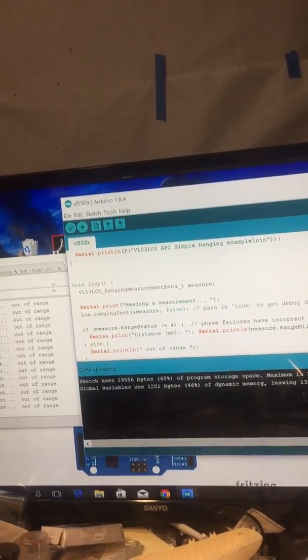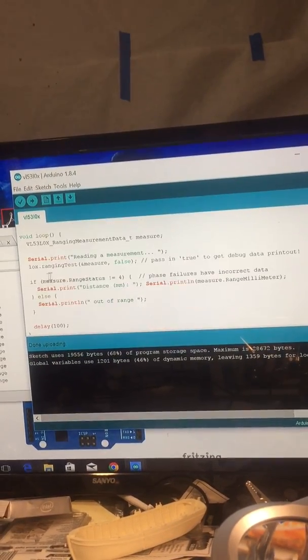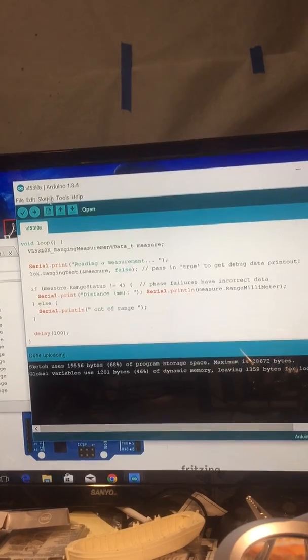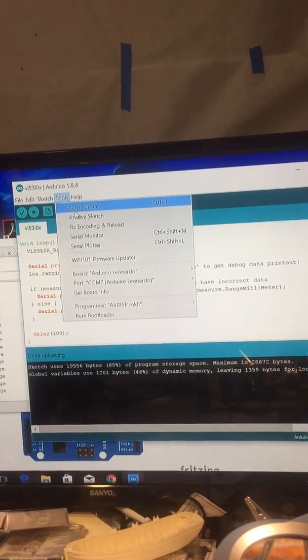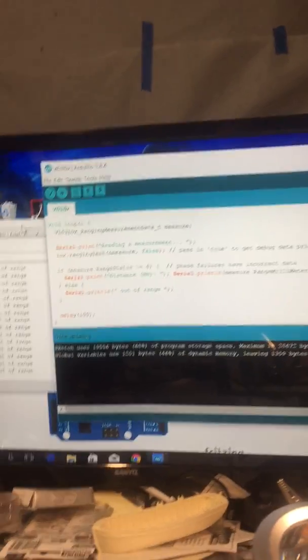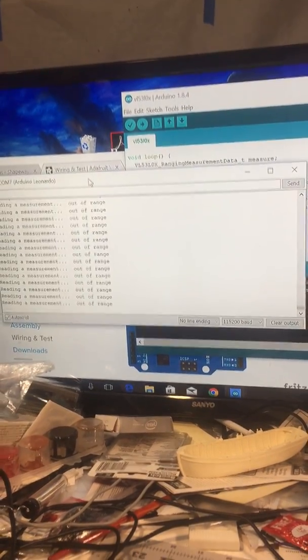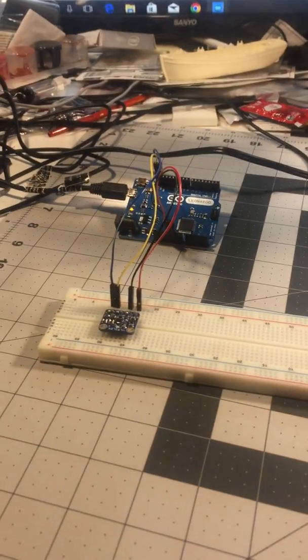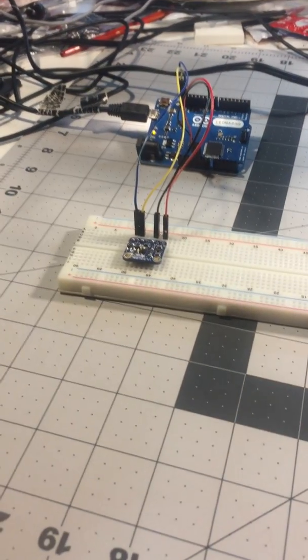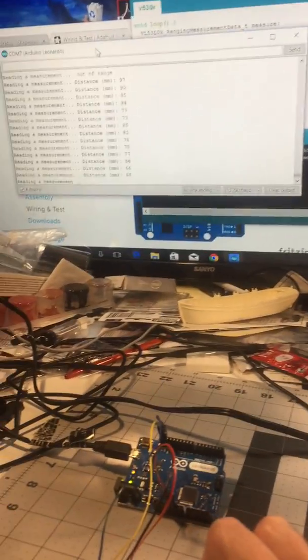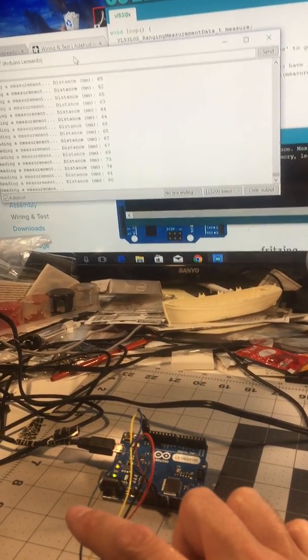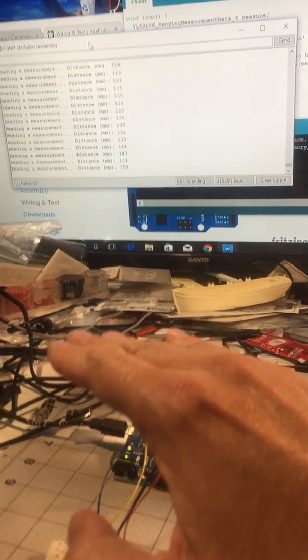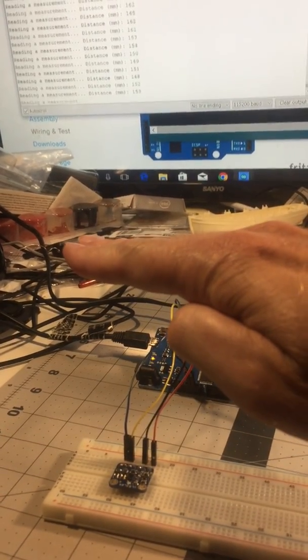It does diagnostics then distance. Click on the serial monitor. Here's the serial monitor. Right now there's nothing, it's just the ceiling. Let me see if I can get a better shot. There we go.